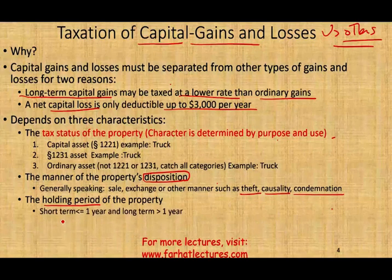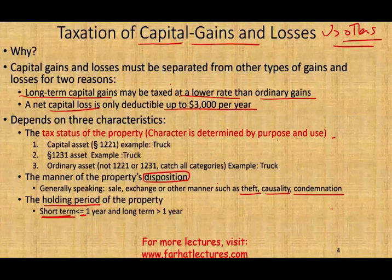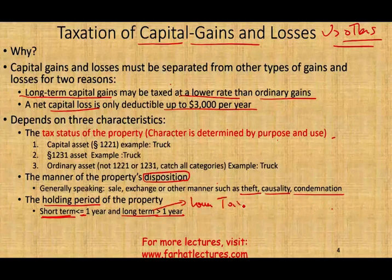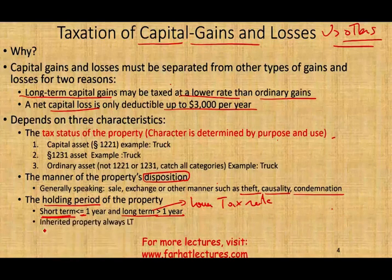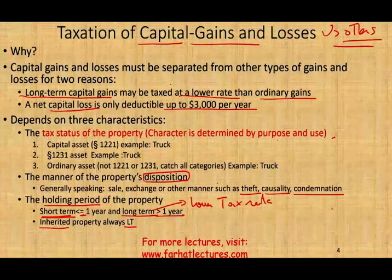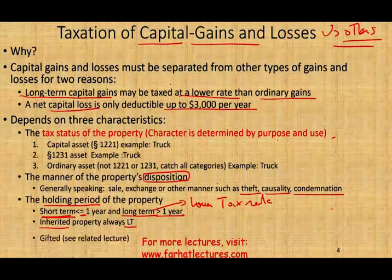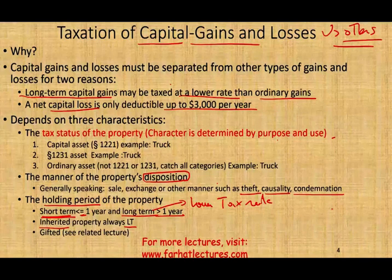If you held the property one year or less, it is considered short-term. If you held the property greater than one year, it is considered long-term. Long-term assets have a lower tax rate, so you want the property to classify as long-term. Also, any inherited property is always considered long-term because you have no control over when someone dies and when they gave you that property. For gifted property, see the related lecture for more detail.